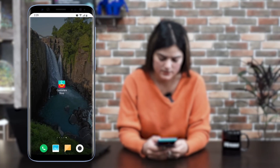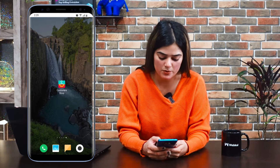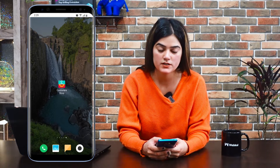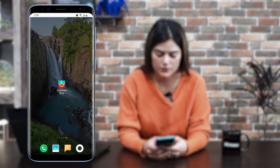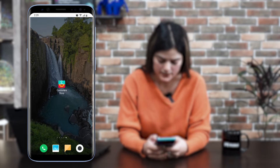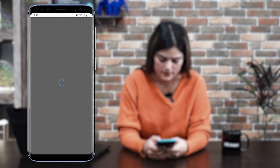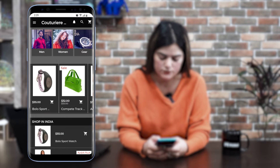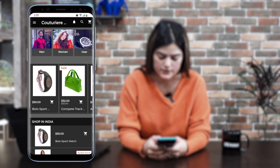So let me take you to the demo of the Shopify mobile application. As you can see here, I have already downloaded the Shopify mobile application from the Play Store. So let me take you to the work performance of this mobile application — checking out how it will appear at the front end.